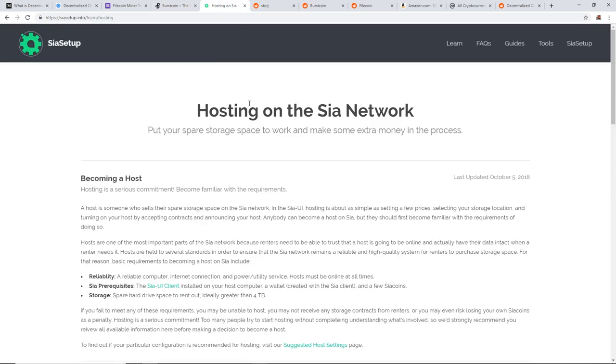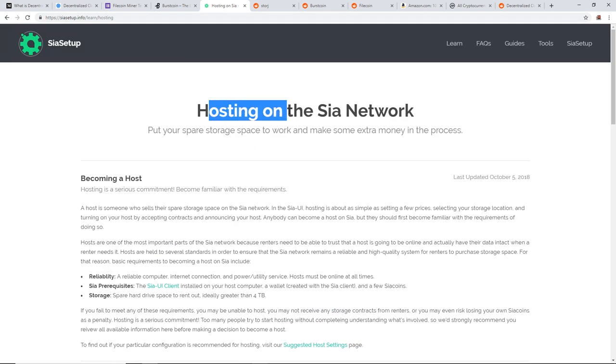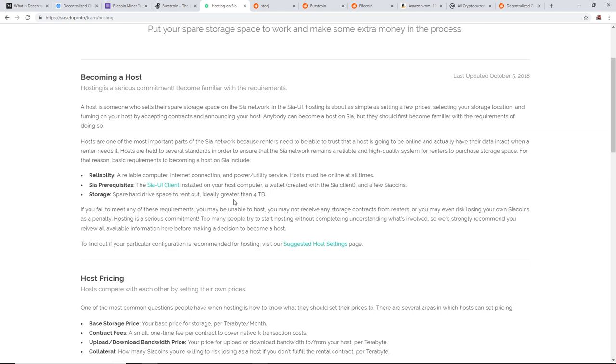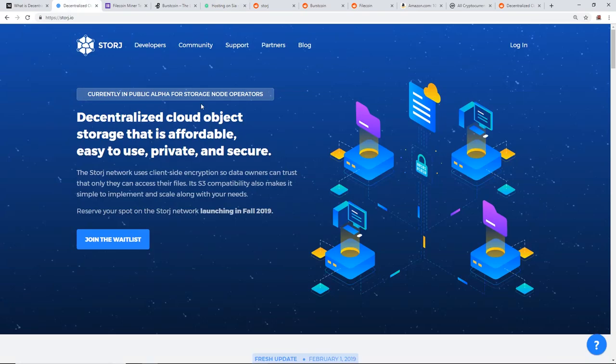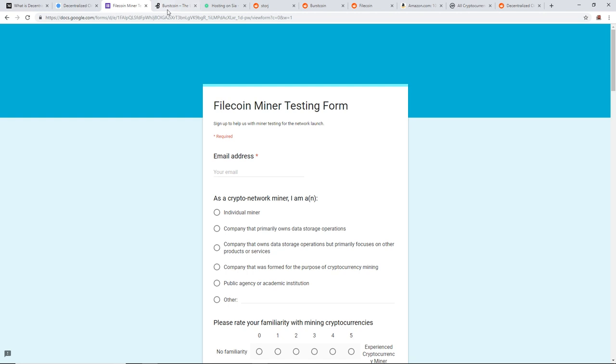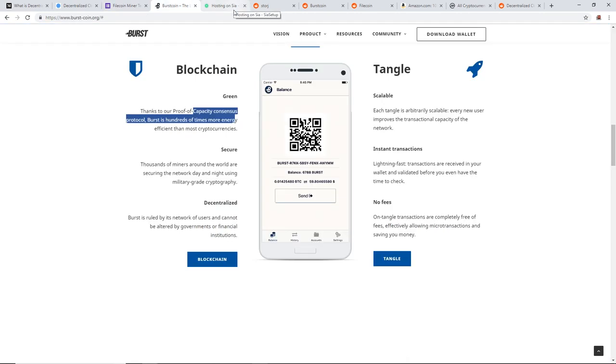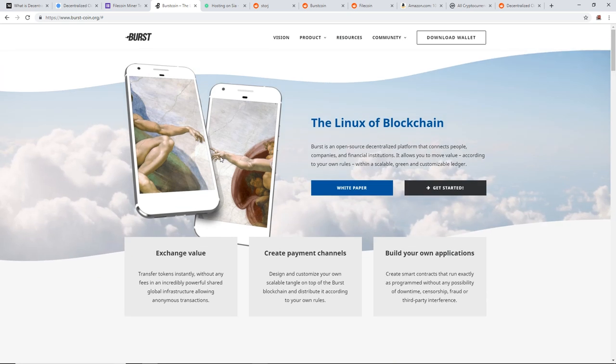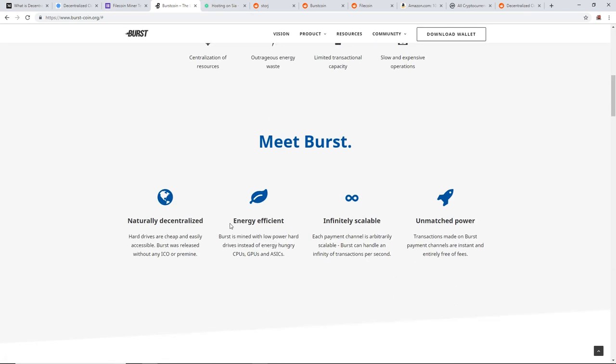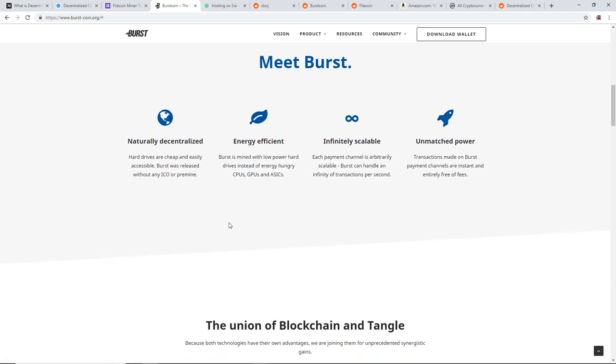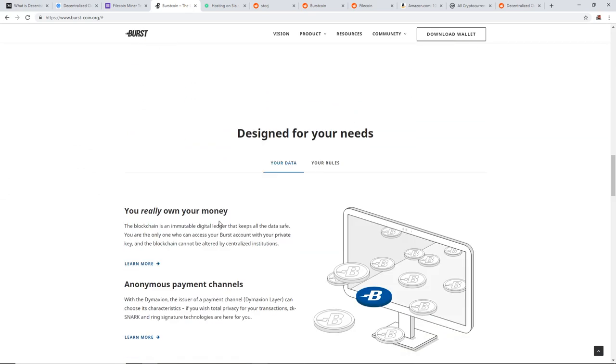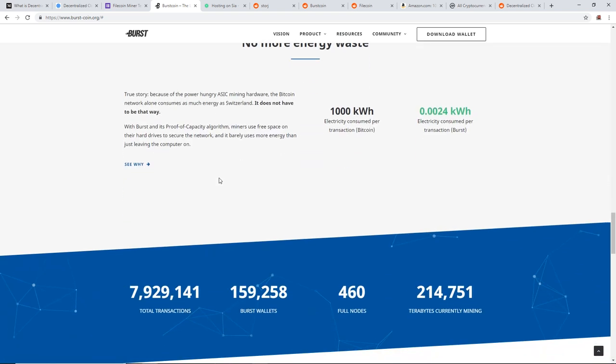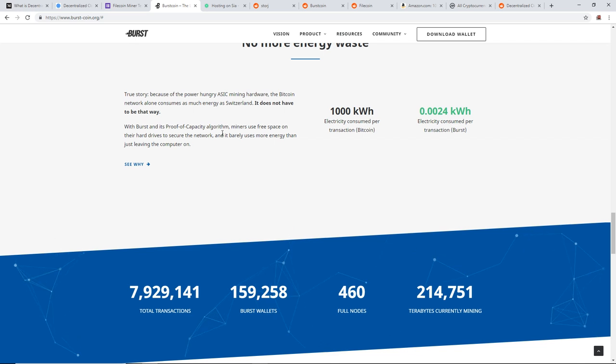The last one I want to talk about is Siacoin. Siacoin has a hosting style, put your spare storage on the network to work, to make some extra money in the process. It's the same idea with StoreJ and I believe Filecoin. But with Burstcoin, it's just using the hard drives to mine, basically. And putting these big, I don't think it's called dag files, I forgot what it's called. On each hard drive, it's using the free space to secure the network.